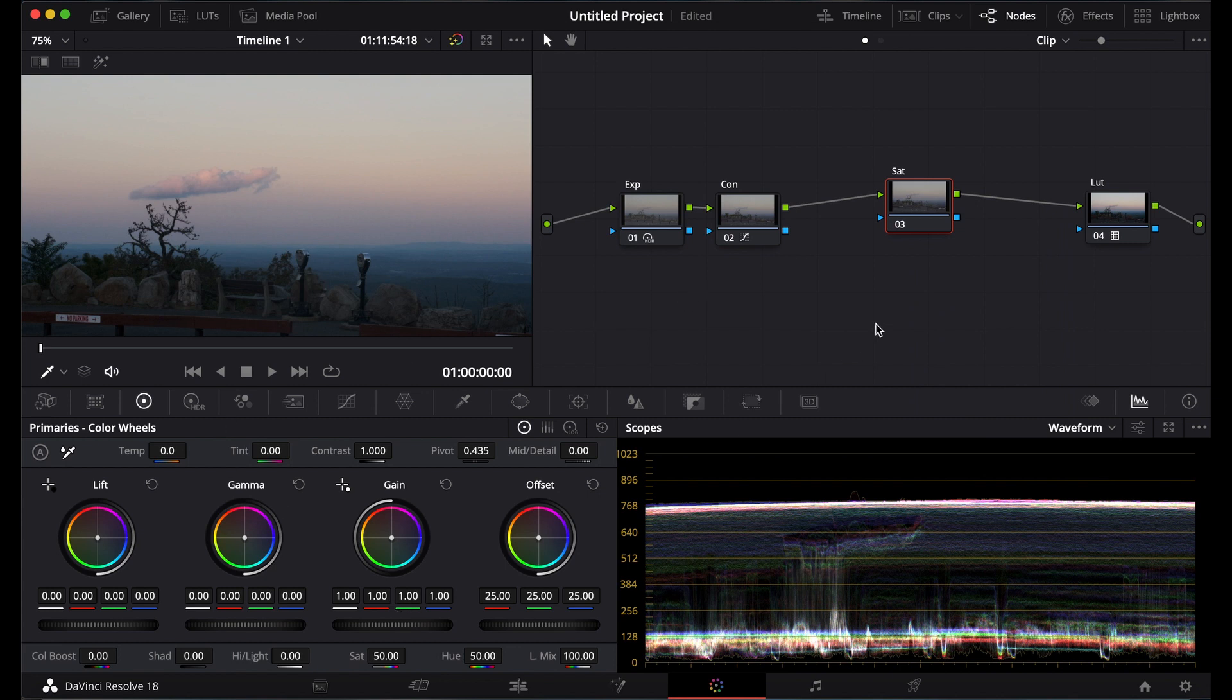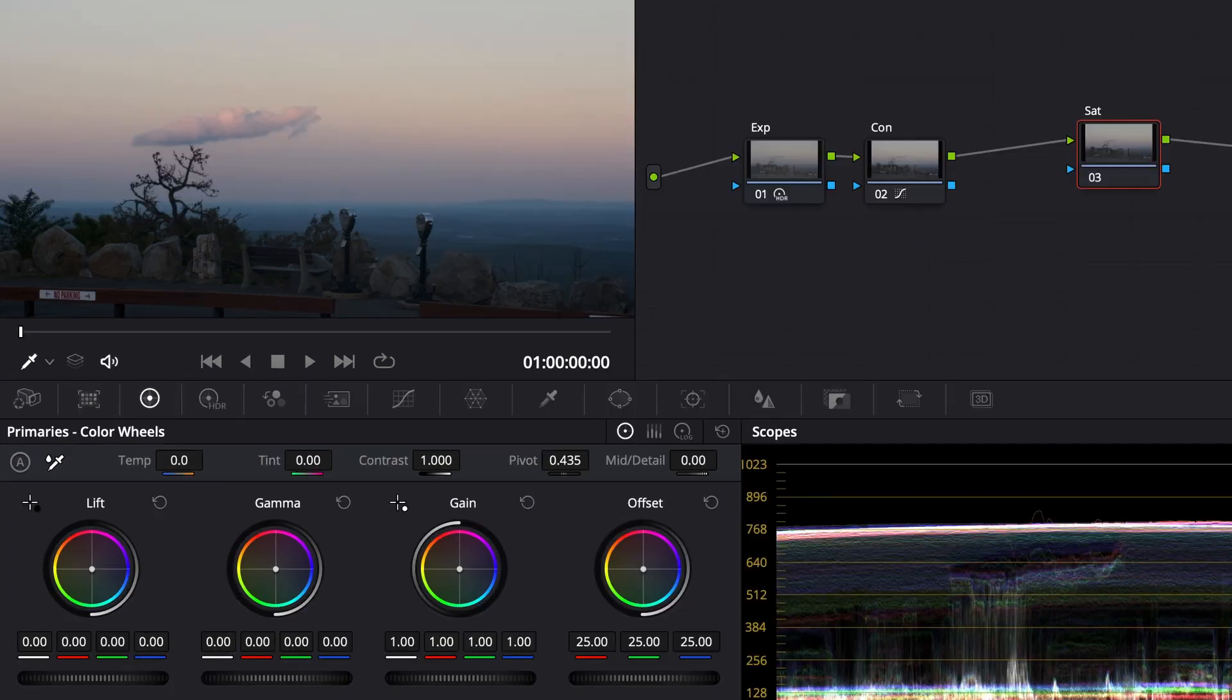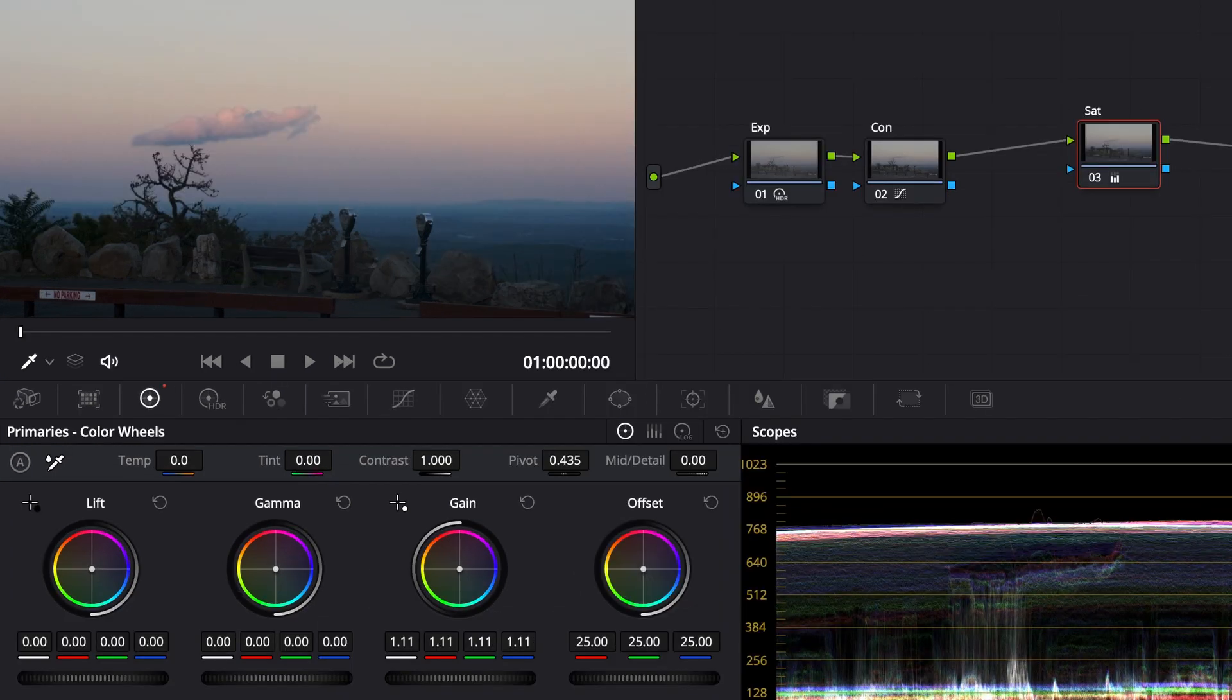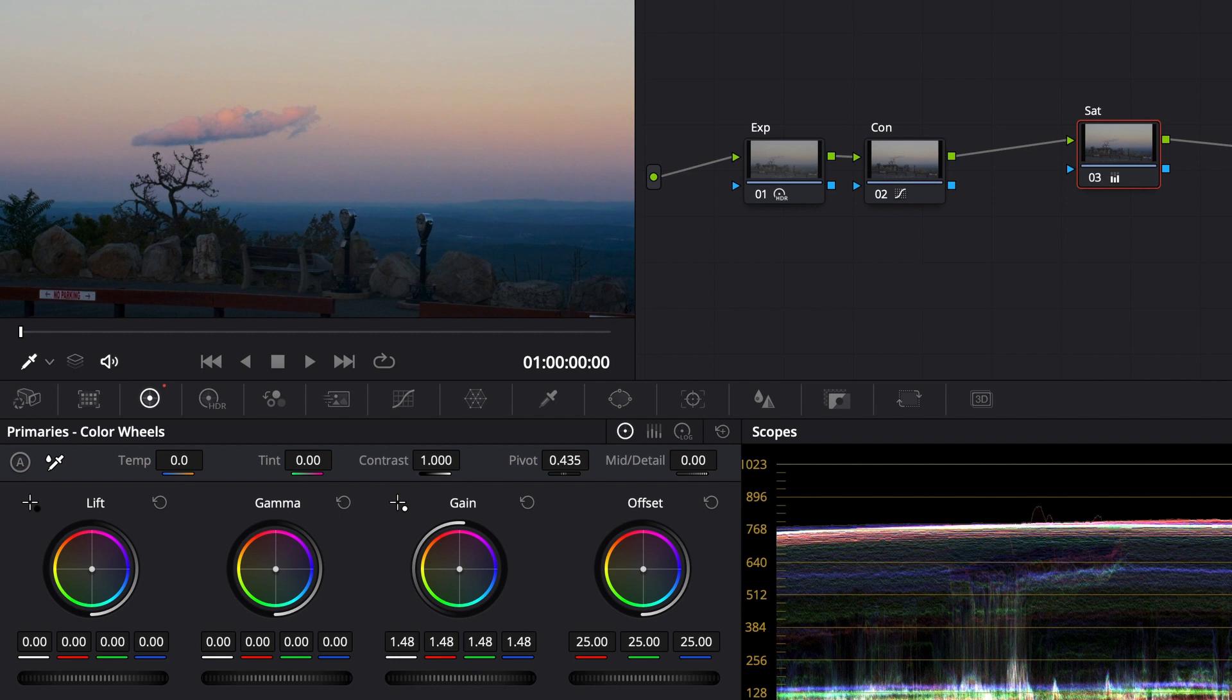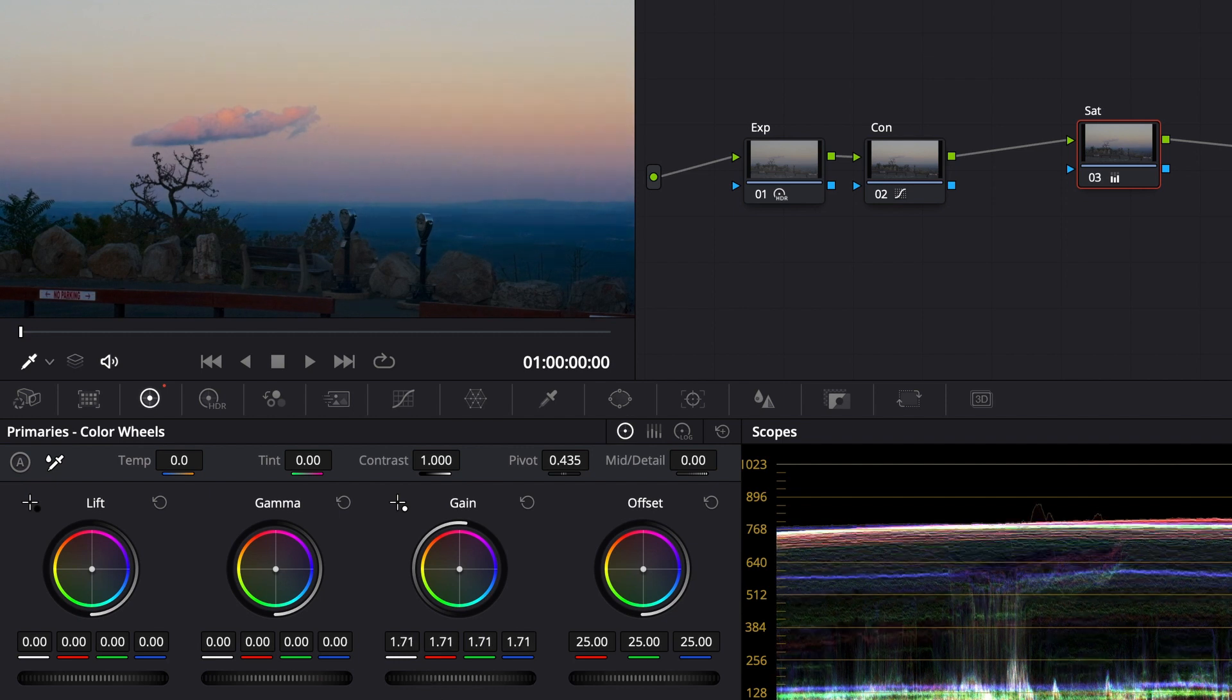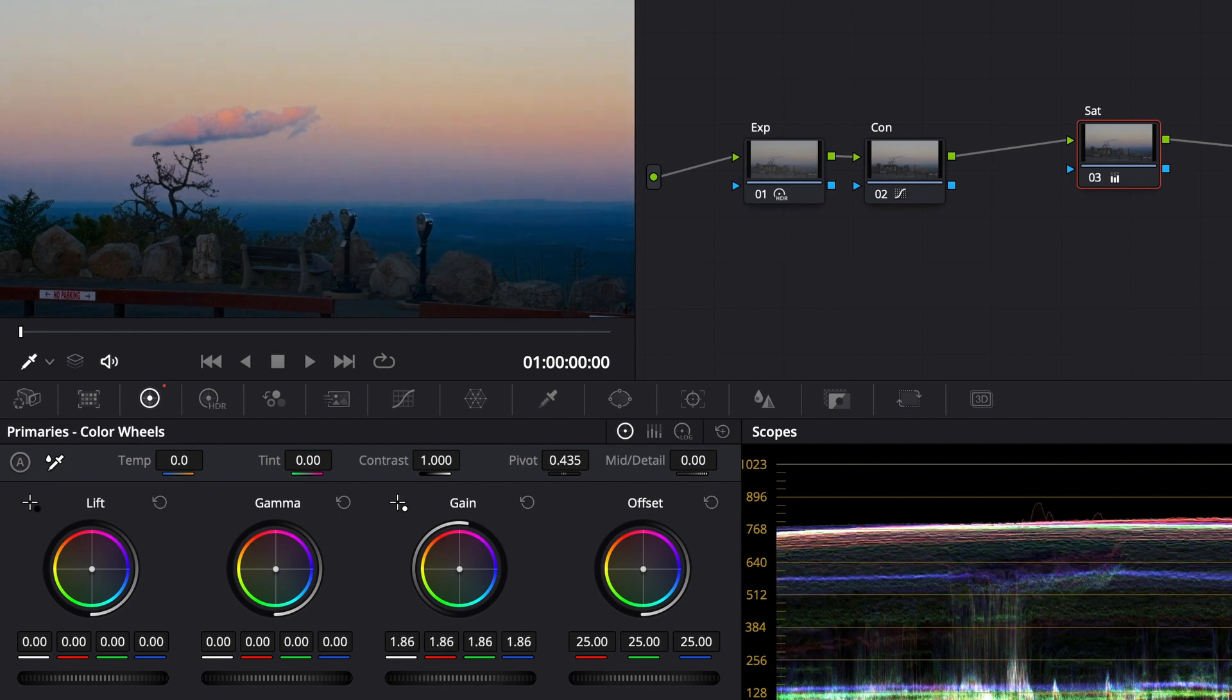And then here, what's going to happen is when you turn up the gain or a little bit of the gamma, it'll turn up the saturation. So watch this. Turn up the gain and it's starting to saturate it.